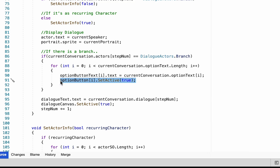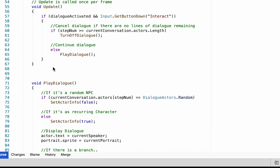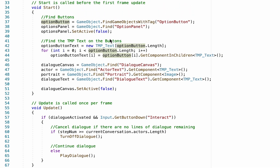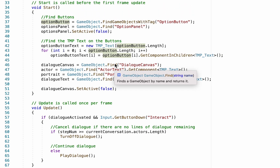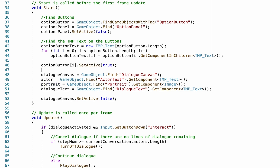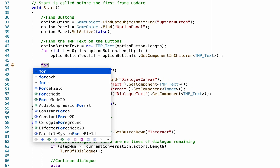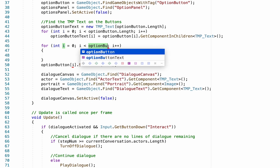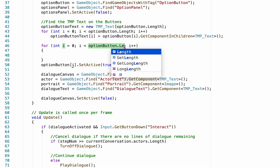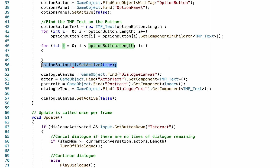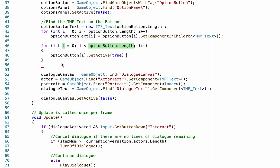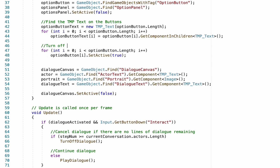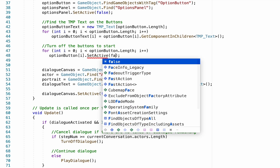We're going to copy that SetActive line because we also need to handle button state at the very beginning. Head back up to the Start method, paste it in for safekeeping, then create another for loop iterating through optionButton.Length. Move the SetActive line inside and remove the brackets to keep things clean. All we want to do here is make sure all buttons are turned off at the start of the game, so change the value to false.